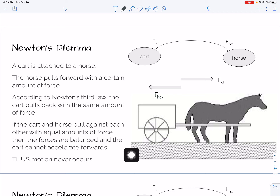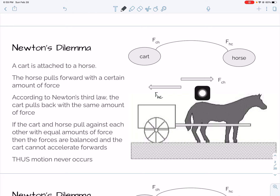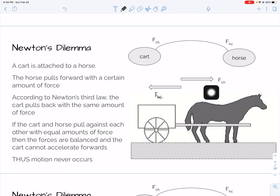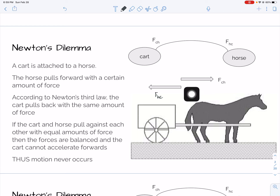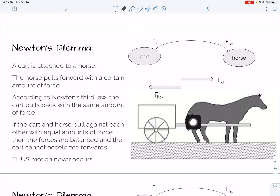So the thinking is that in order for motion to occur, the forward force the horse exerts on the cart has to be bigger than the force the cart exerts on the horse. In other words, Newton's third law is wrong — that the interactions are not equal and opposite in order for motion to happen.